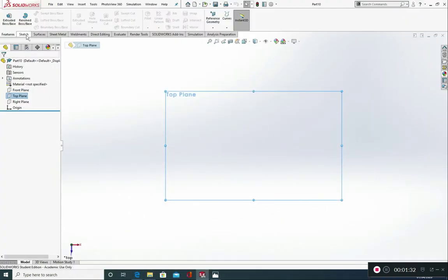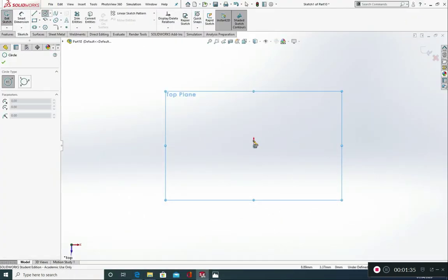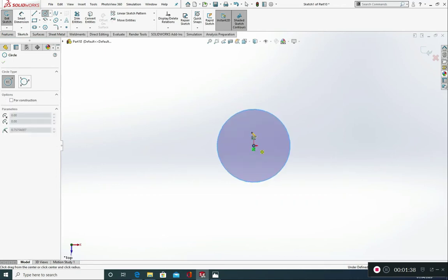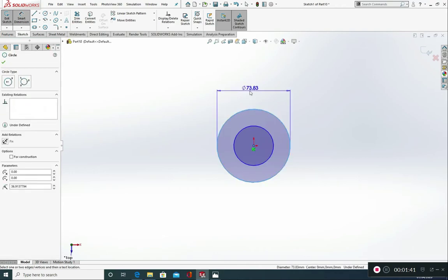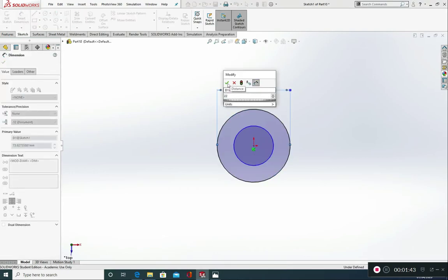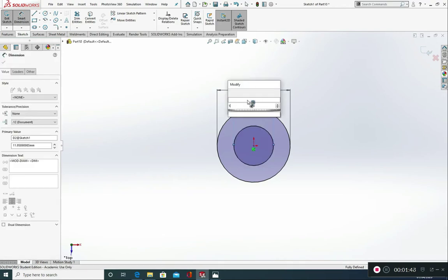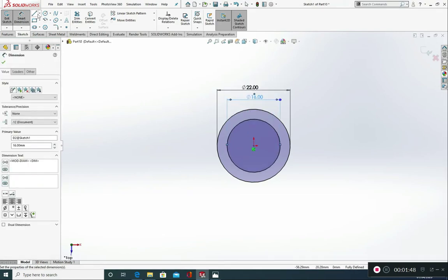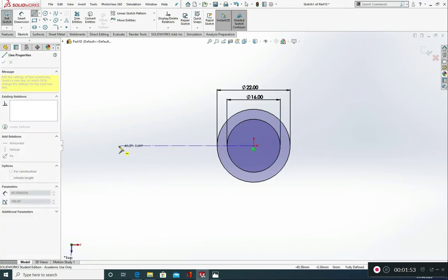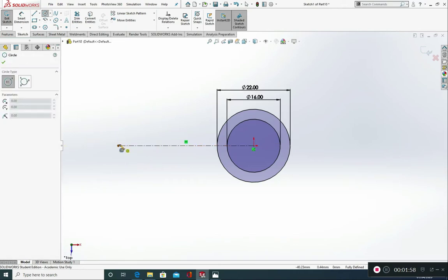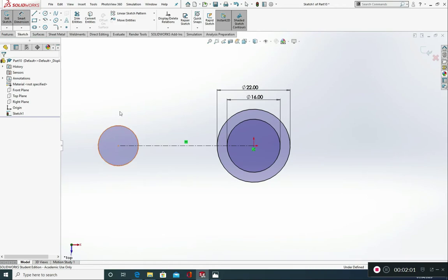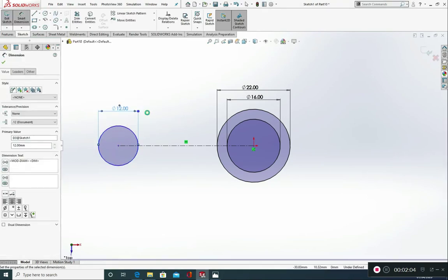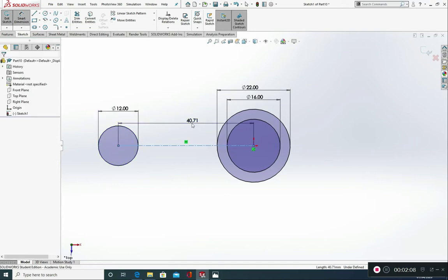So sketch two circles from the origin point 16 and 22. So smart dimension this one at 22, smart dimension this one at 16. I'm going to put in a line which is going to be a construction line from here just out. And put my circle in here. Now this was radius 6 diameter 12. And this line was 35.